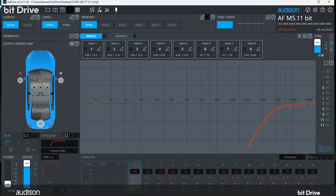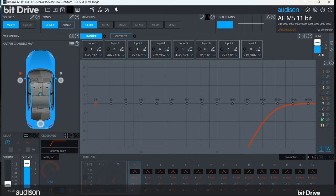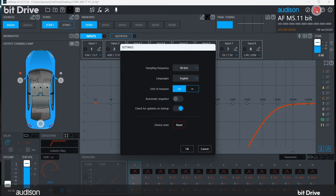The default setting for bit drive software is the metric system. If you want to change it to the imperial system of measurement, you'll need to do that in system settings in the software.